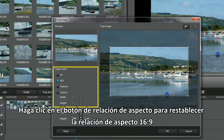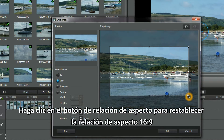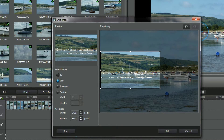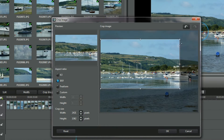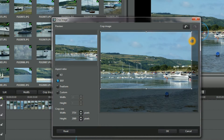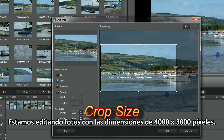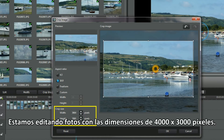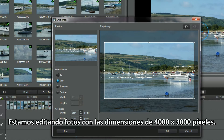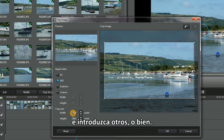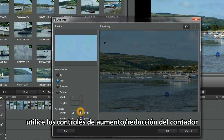Click the Aspect Ratio button to bring everything back to 16:9. We're editing photos with the dimensions of 4000 by 3000 pixels. To use Crop Size, either highlight the pixel numbers displayed and type in others, or use the counter up/down controls.